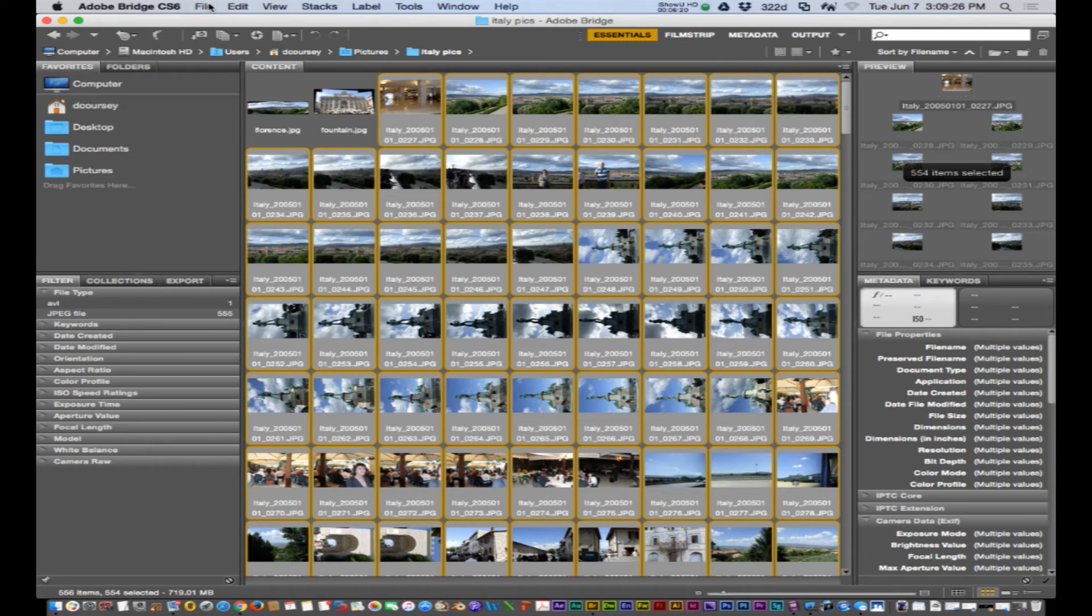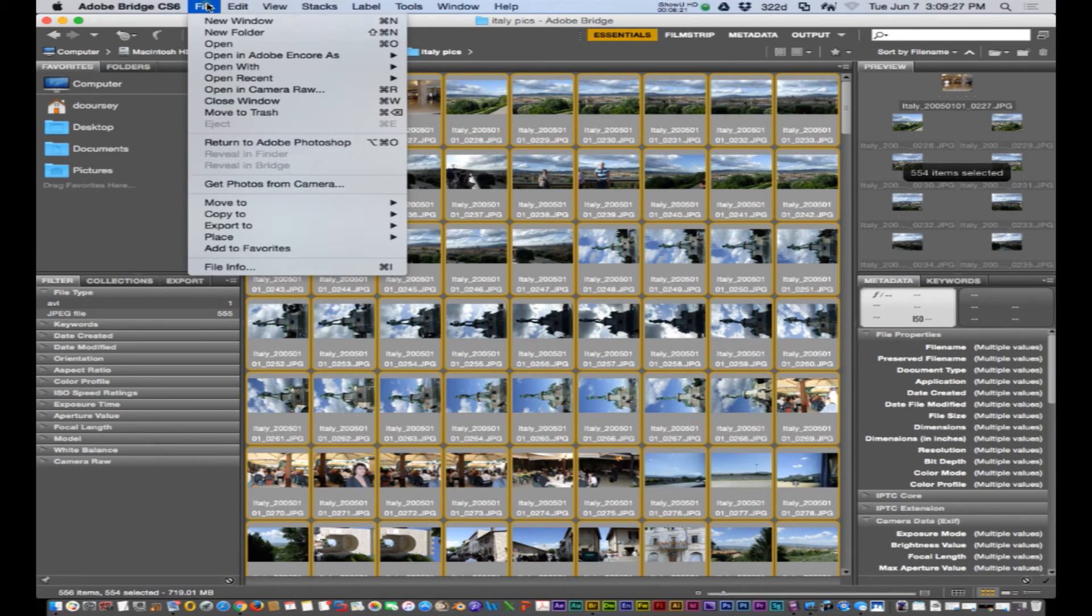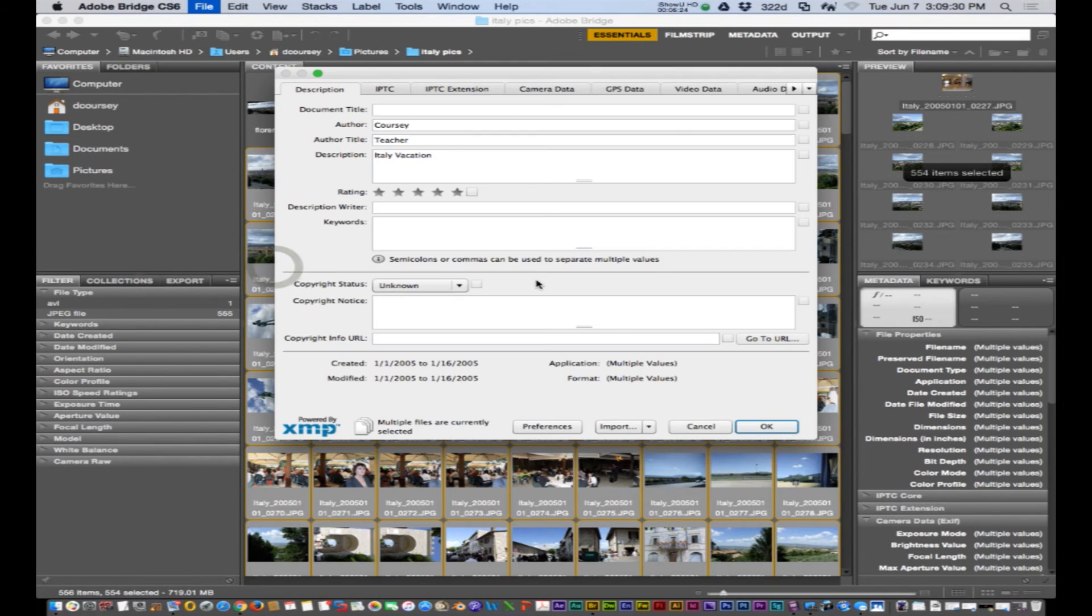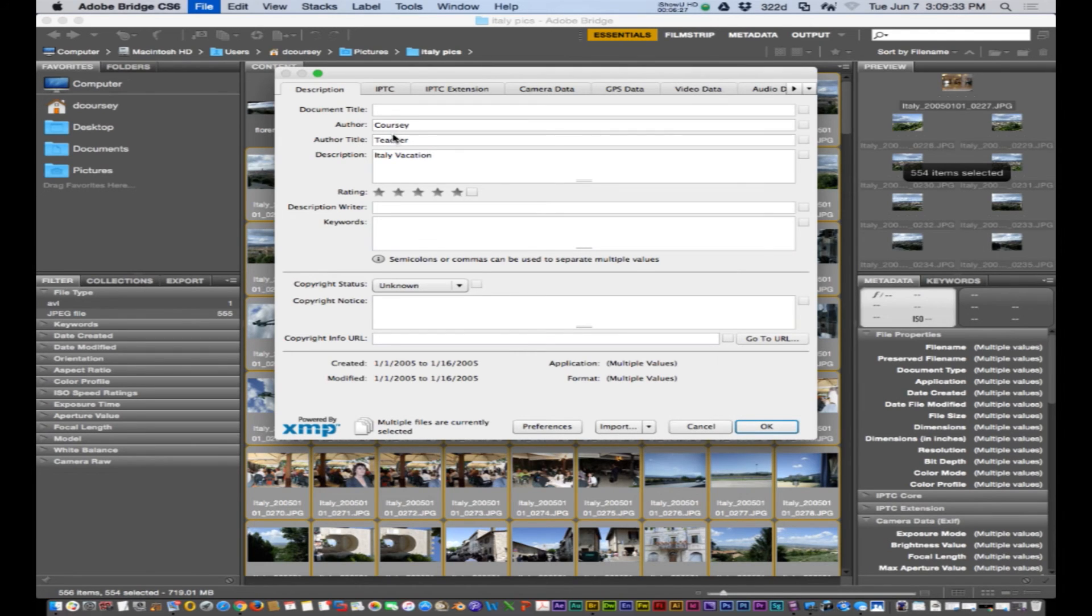So it looks like it's done. With all those still selected I'm going to go file, file info. And there you go. For each one of those that information is right there.